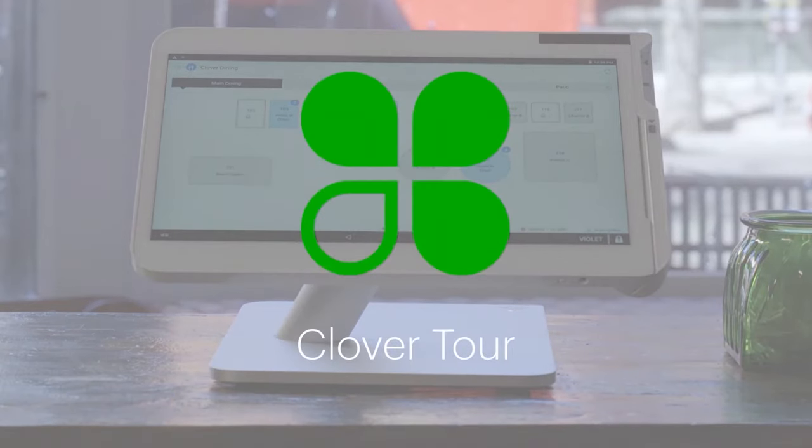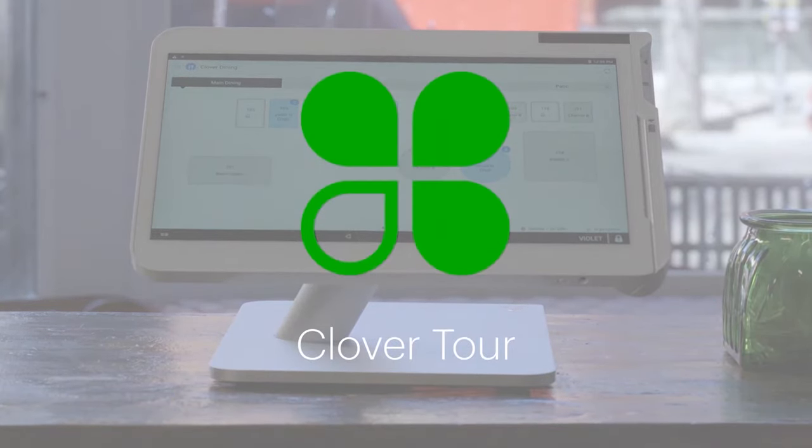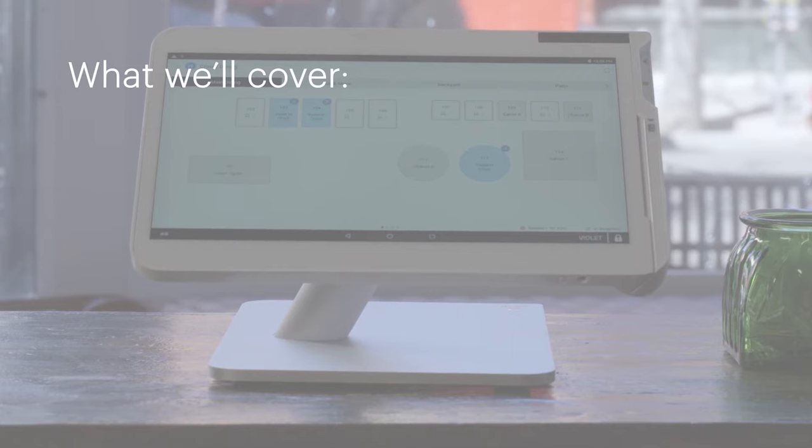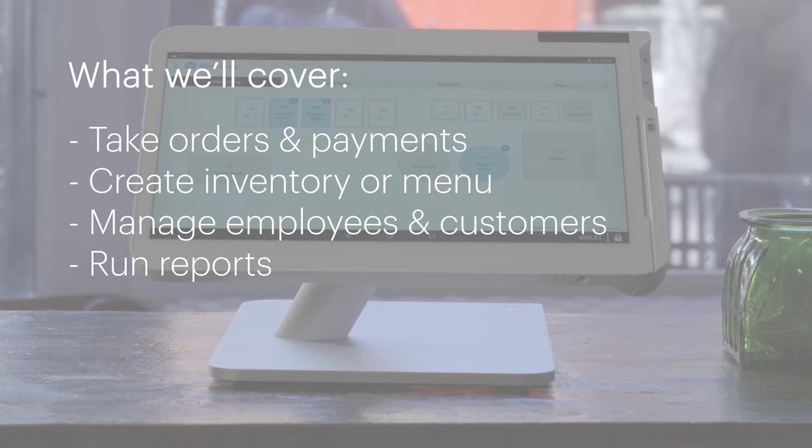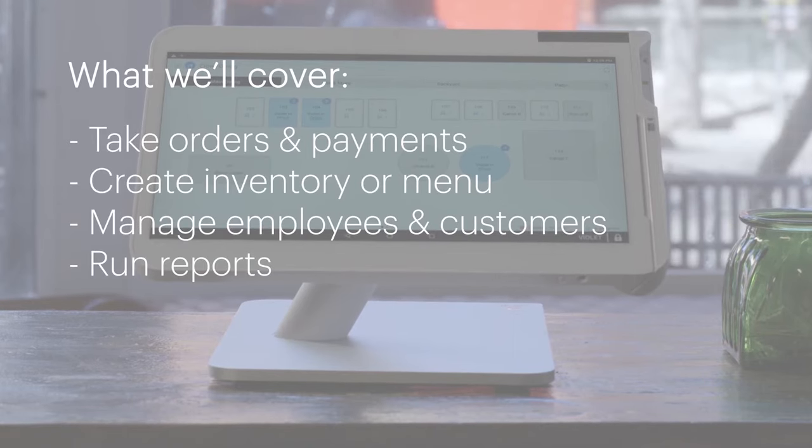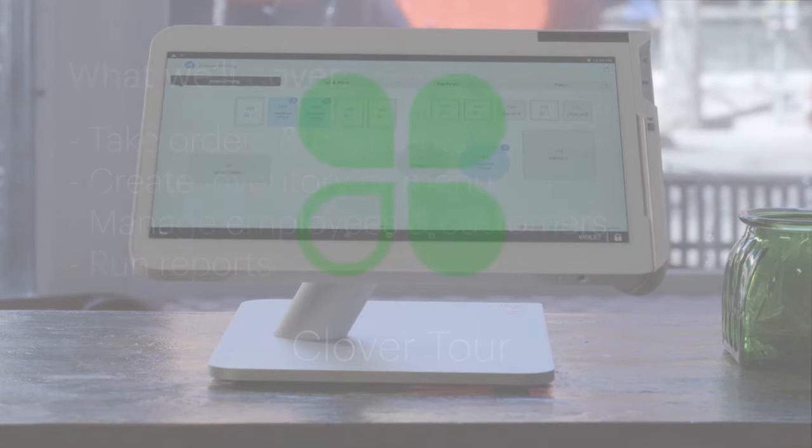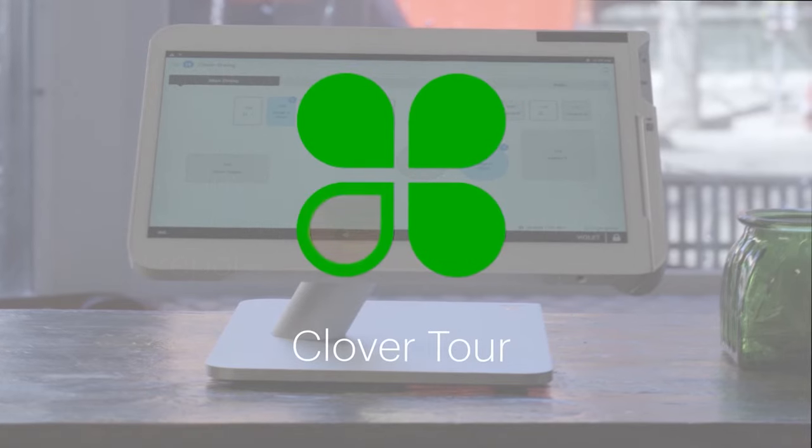Welcome and thanks for joining us for a Clover tour. Our goal is to show you how Clover can work for your business. We'll cover everything from creating orders to running reports. Let's get started.